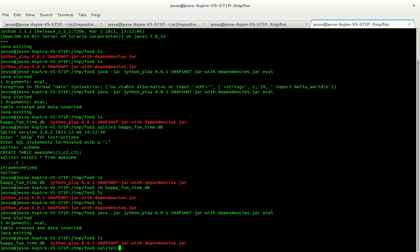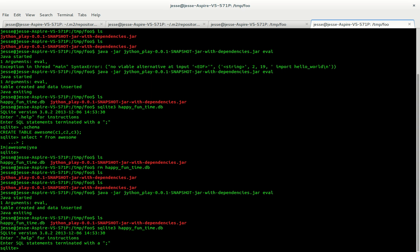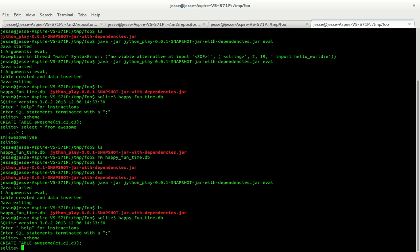So if we go into that we type .schema .schema. If you remember my old video like 'Fun with SQLite', select all from awesome.